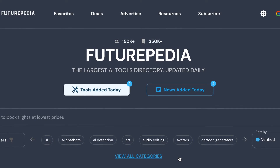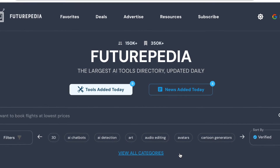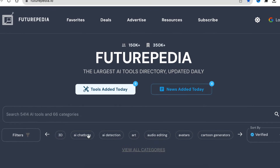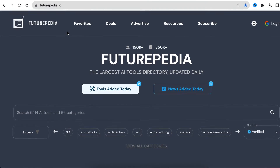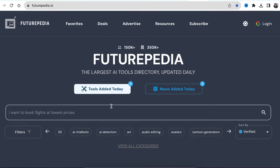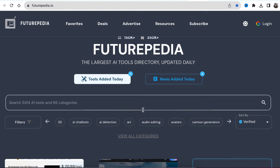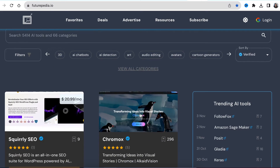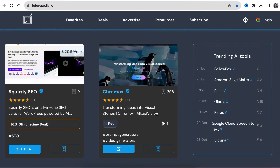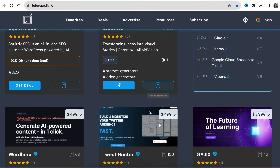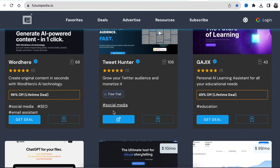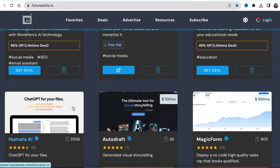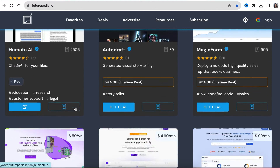So let's start. Where do you find these AI tools? I found the website futurepedia.io — that's the largest AI tools directory, which is updated daily. You will find AI tools that are free, some that are freemium, some that have a free trial, and some you have to buy.